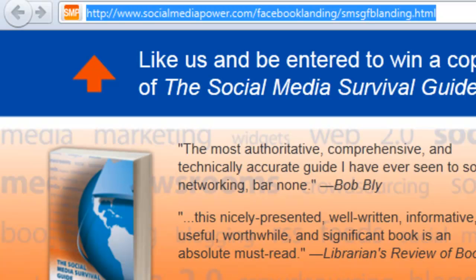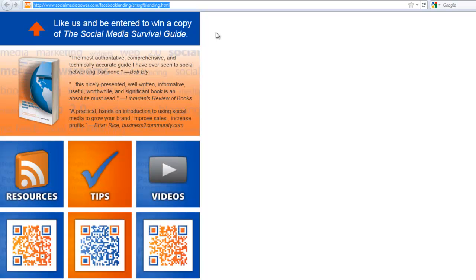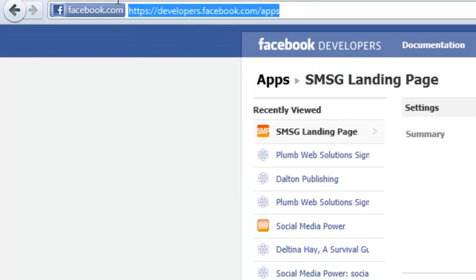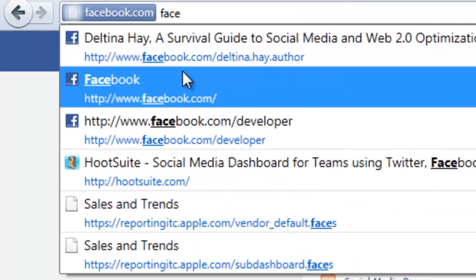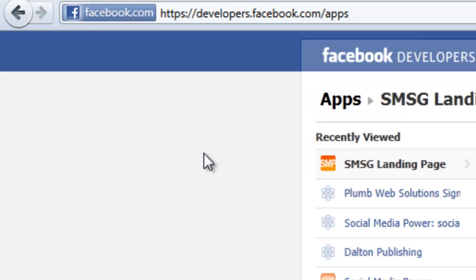Once you have your HTML page created — remember, no wider than 520 pixels and no longer than 650 pixels — and you've made note of the URL, then you want to go to Facebook.com/developers. If you don't already have the developer app installed on your profile, you'll have to go through that process first. It'll ask if you want to install the app on your profile, and yes, you do. Once you've done that, you'll be able to create your new app.